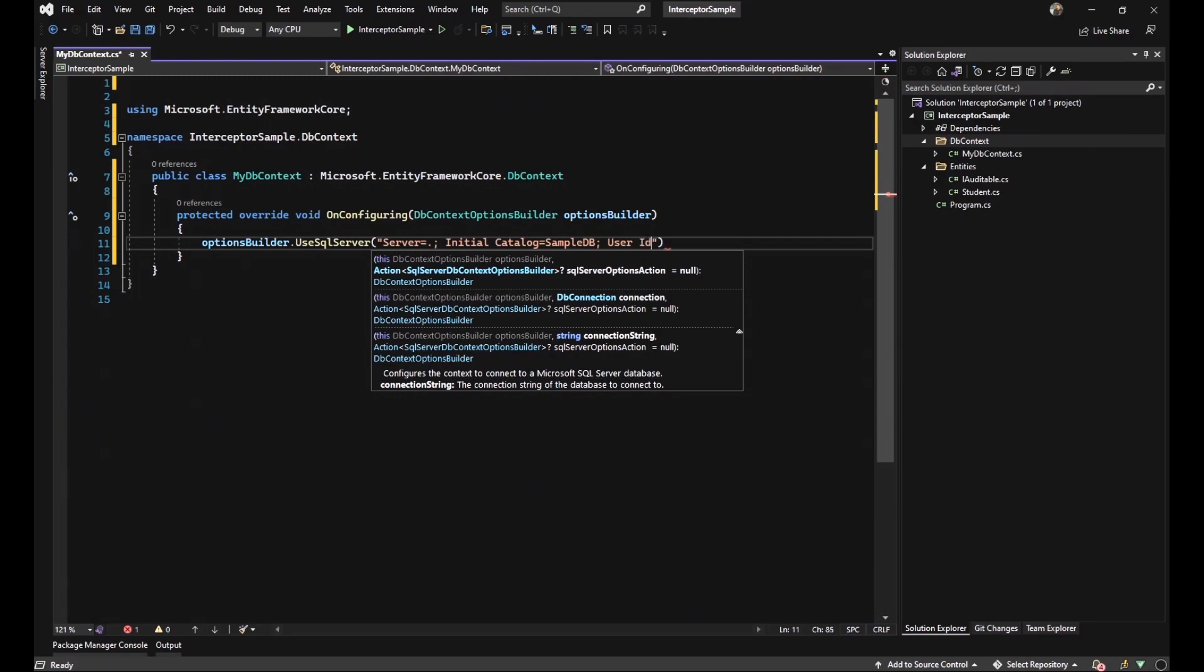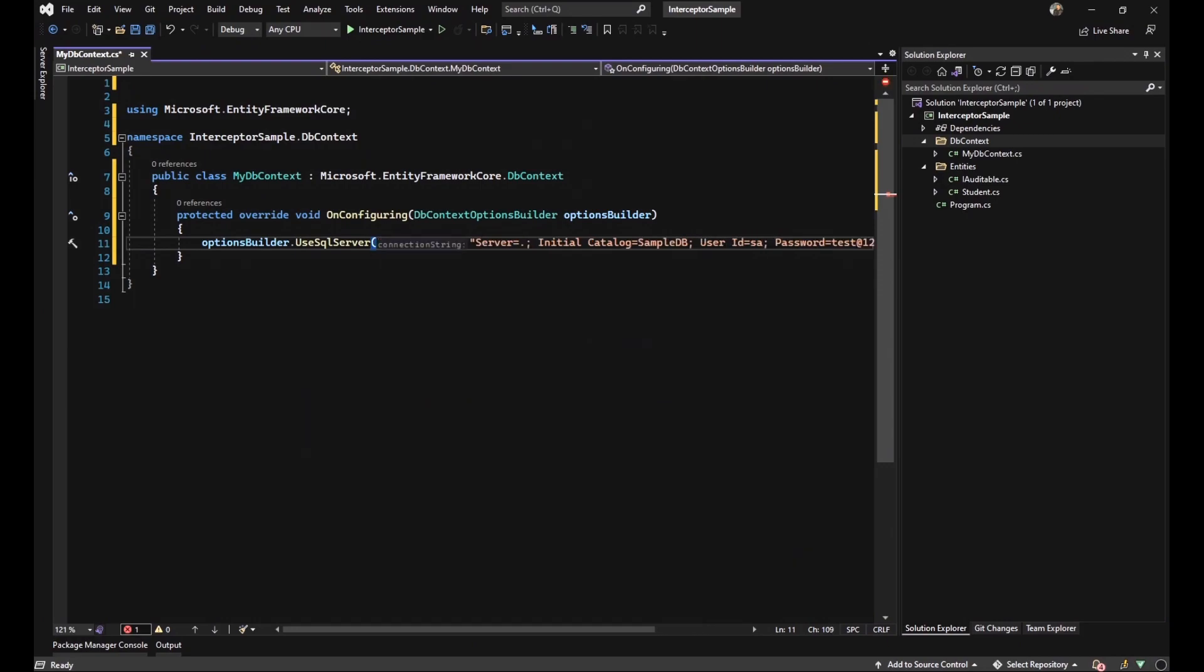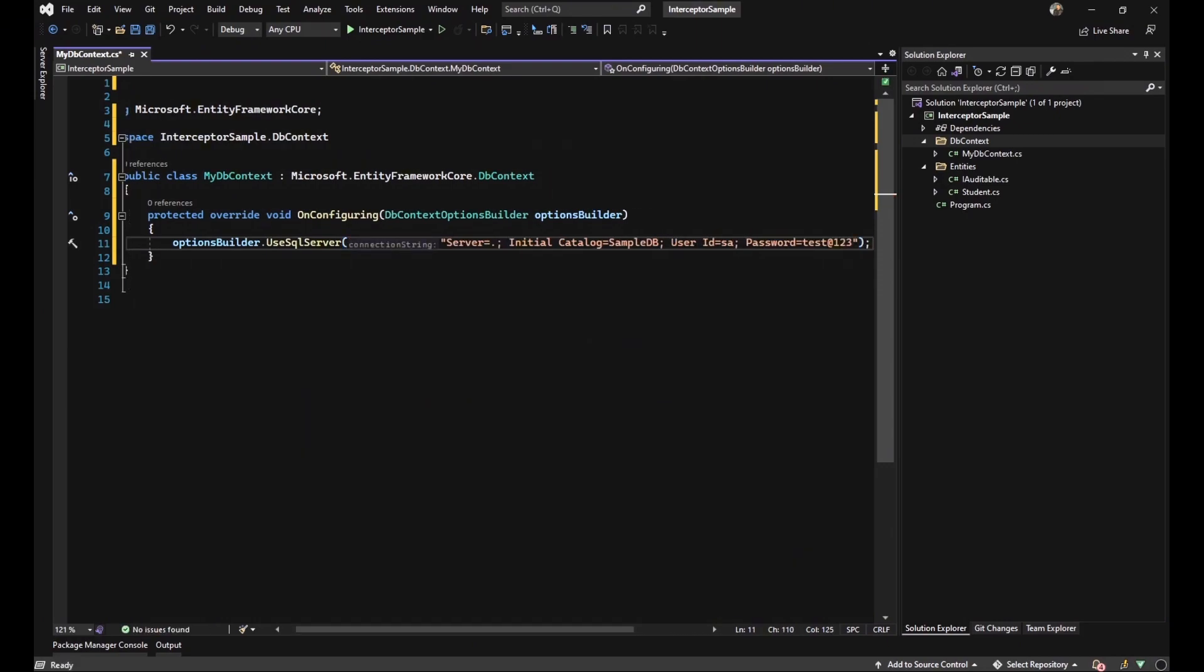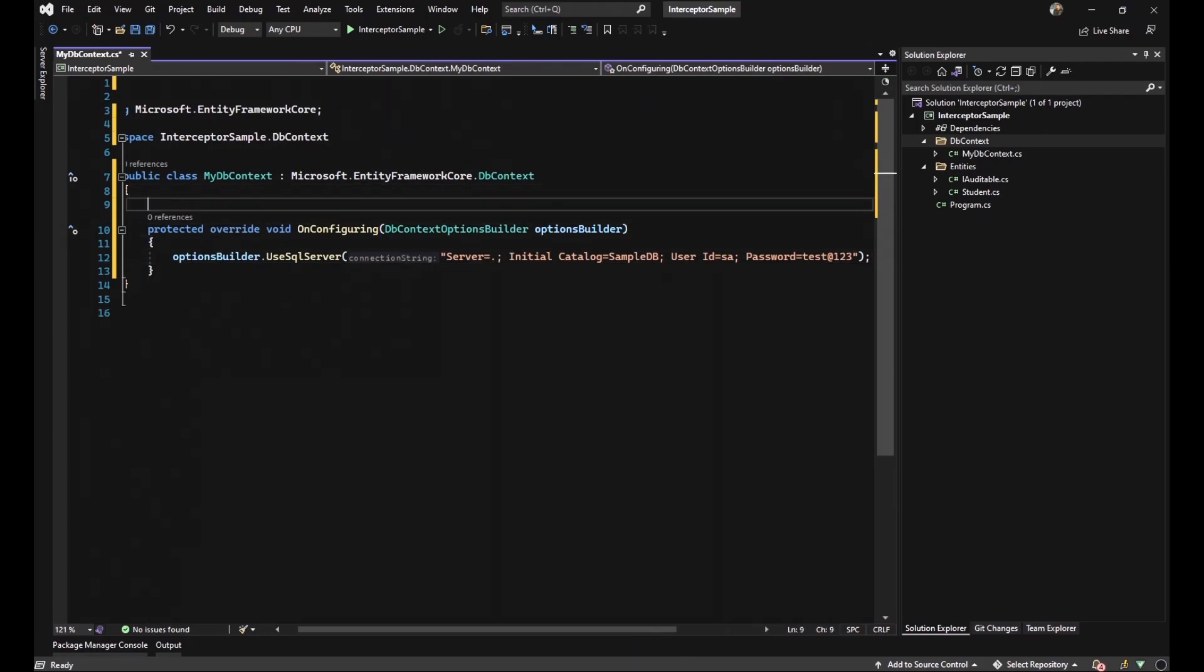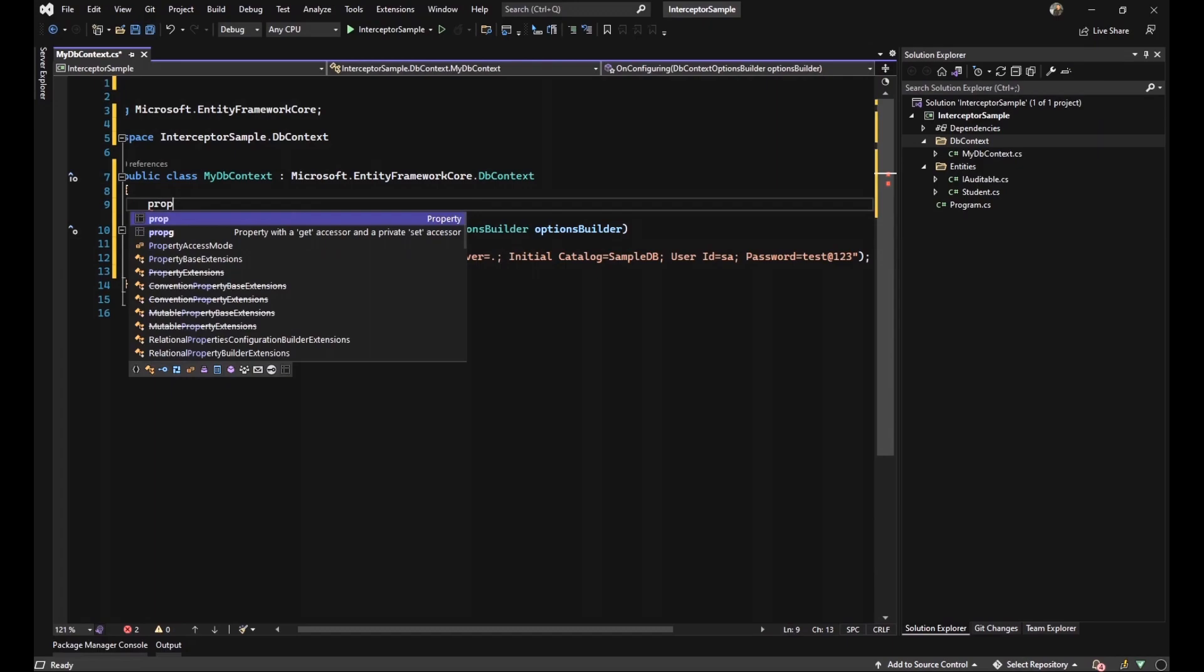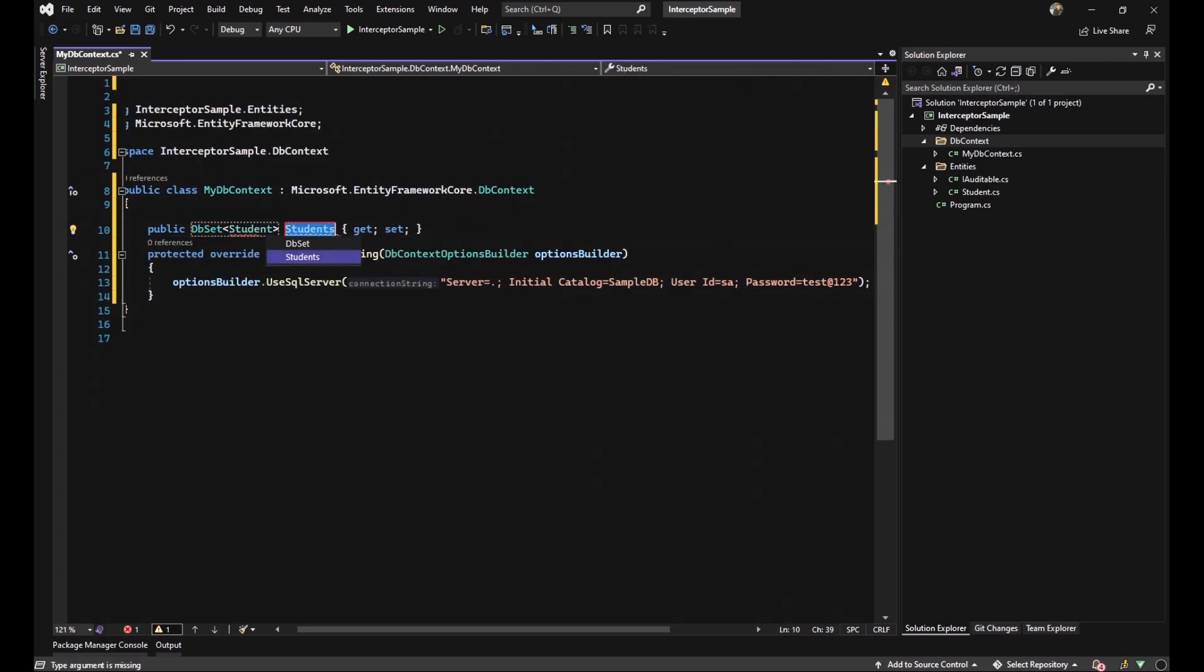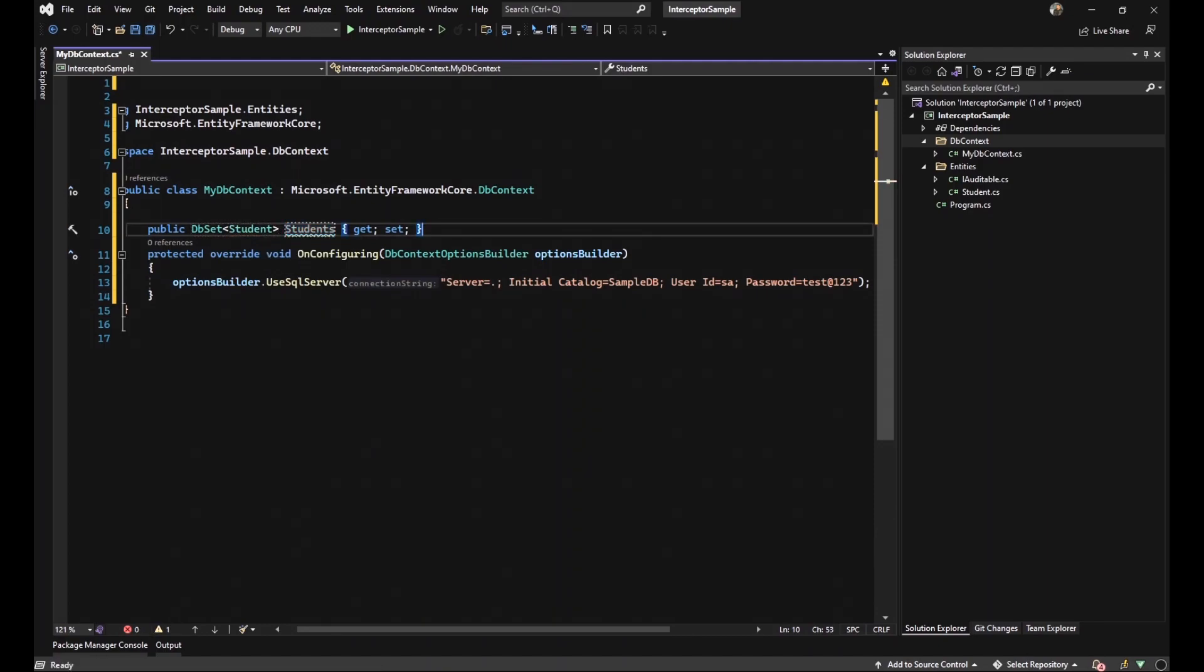And my user ID, it is SA because it's my local machine. And the last one, it would be password. My password is test@123. I will change it after this video. And the last thing we should do in our dbcontext class is to generate a dbset property from our student class.